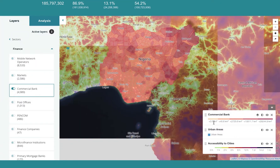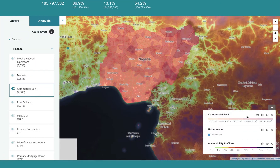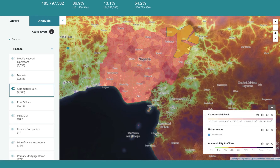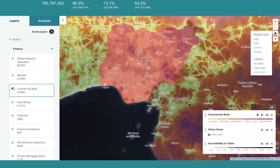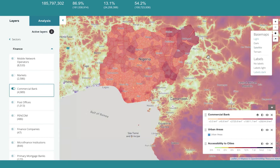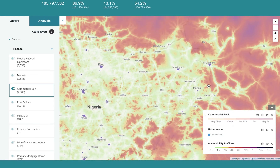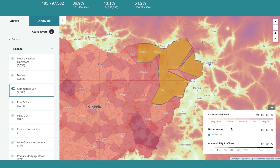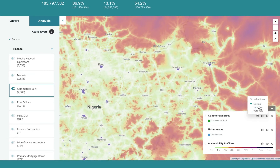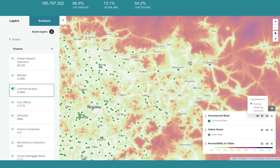Looking at the map, the darker areas have fewer commercial banks with a higher traveling distance to access them. You can simply change the terrain back to a light and basic map for ease of viewing. It looks like this whole area is rural, with only a handful of commercial banks in Maiduguri.